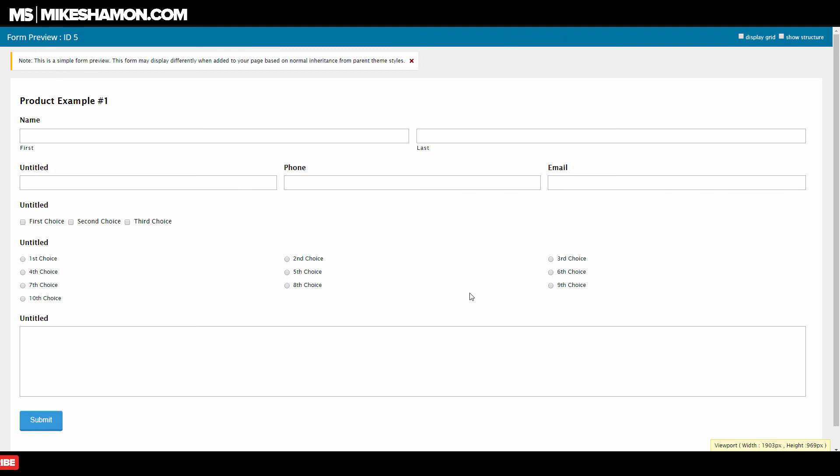That's how you make multiple columns with the Gravity Forms plugin for WordPress. So go ahead and check out my other Gravity Forms tutorials. I'll see you on the other side. Thank you.